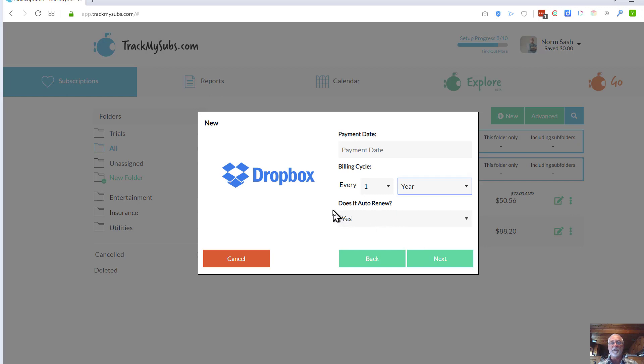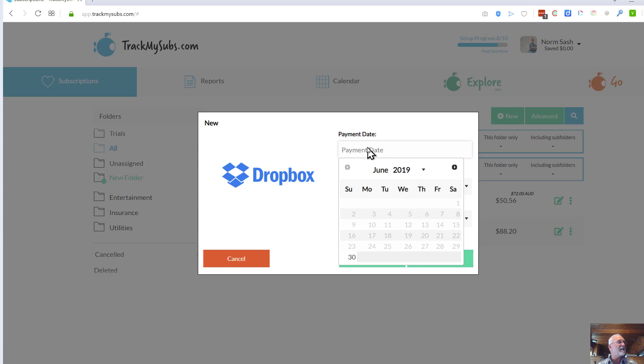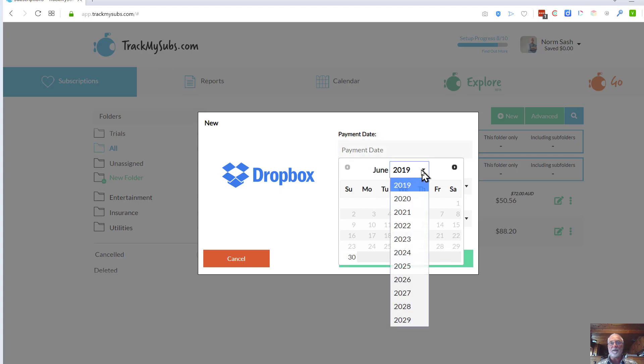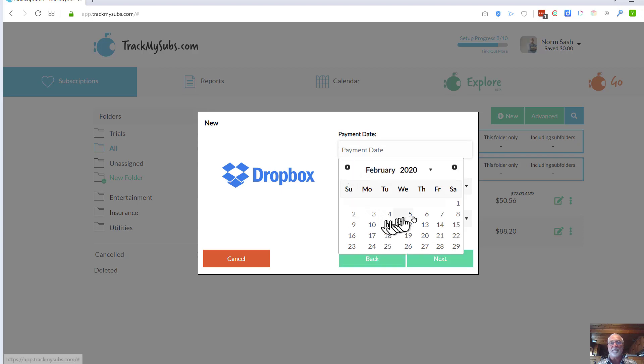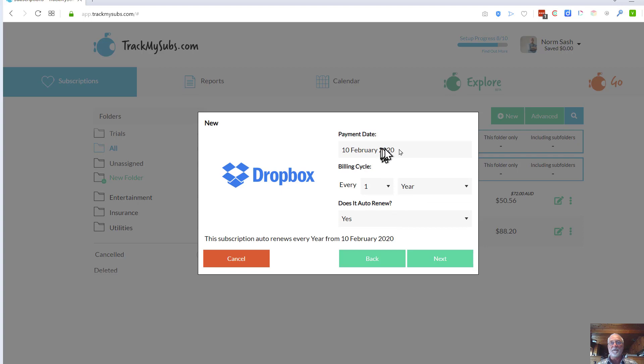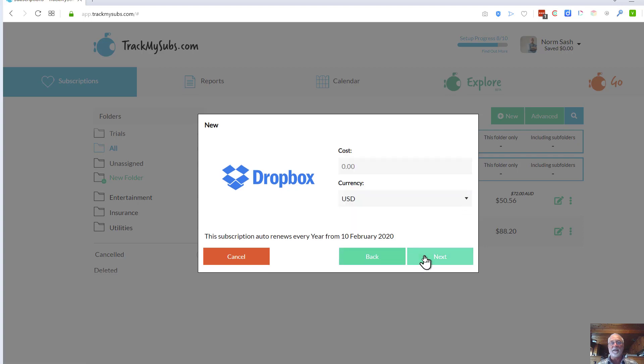Billing cycle for this is one year. Is it auto-renew? Yes. And the payment date, let me look up my payment date on the other screen here. February 10th is when this is going to renew, and it's going to be 2020. So I just put in February 10th, 2020 as the renewal, and click Next.